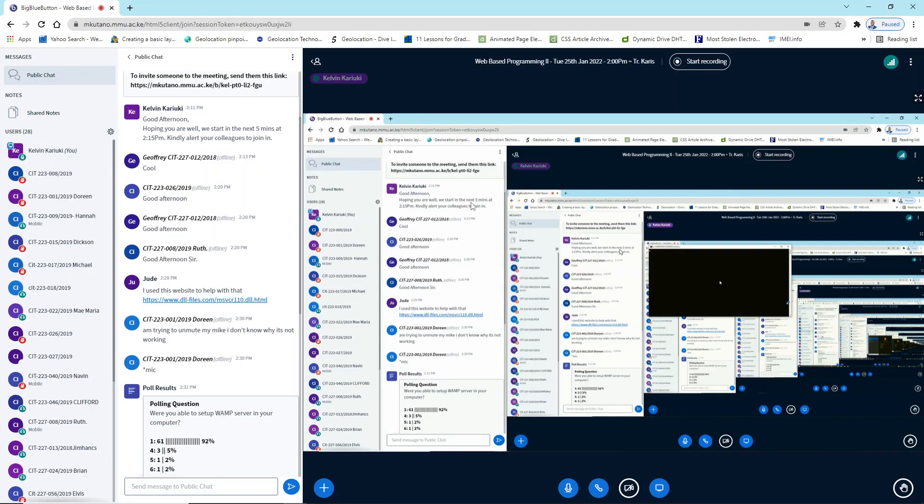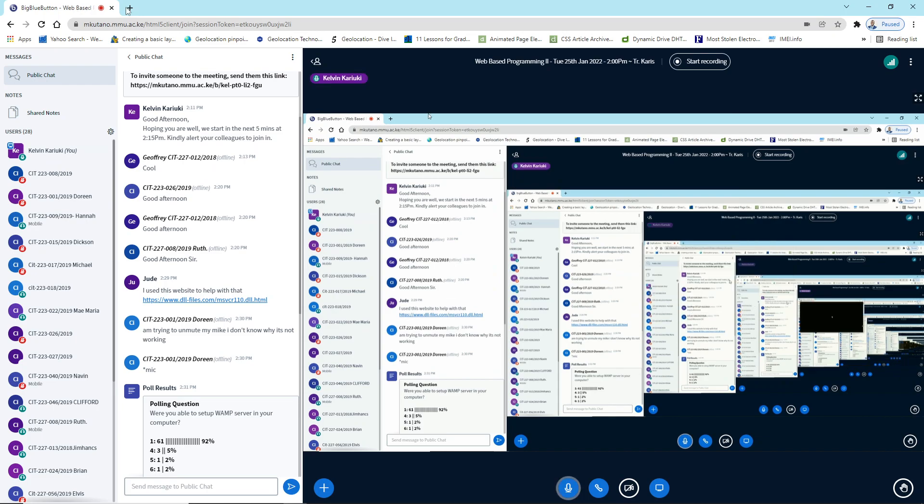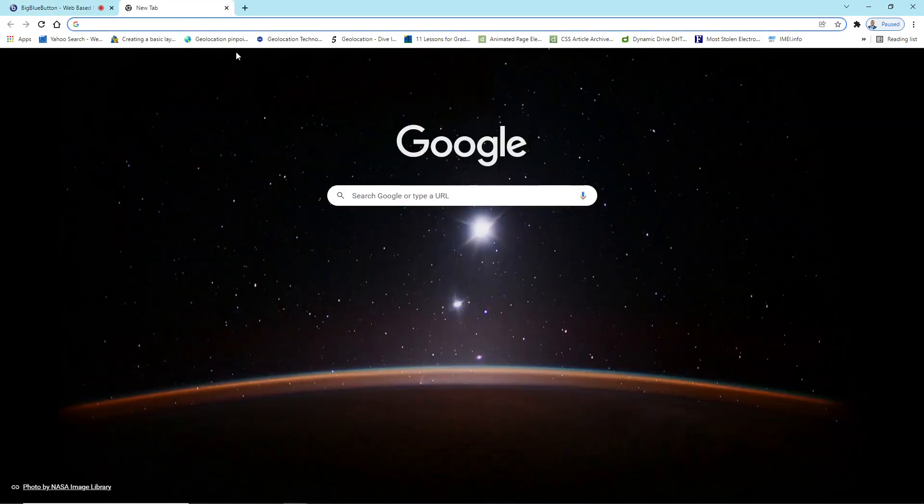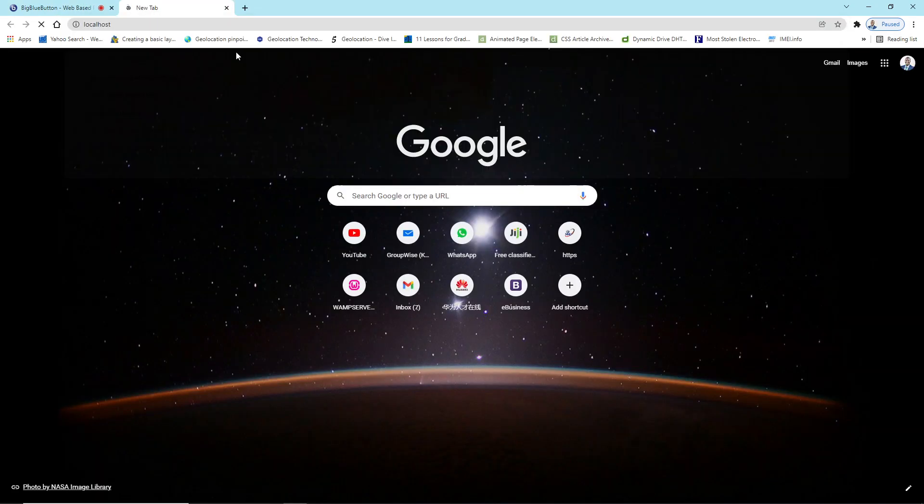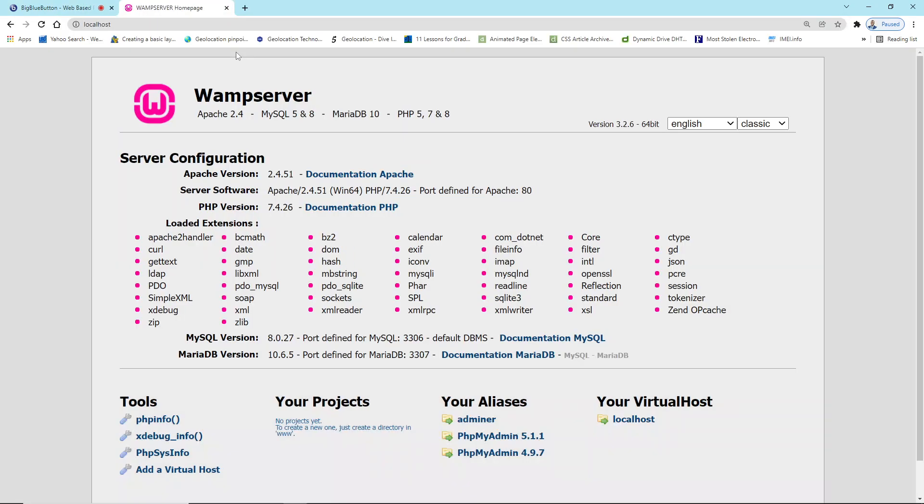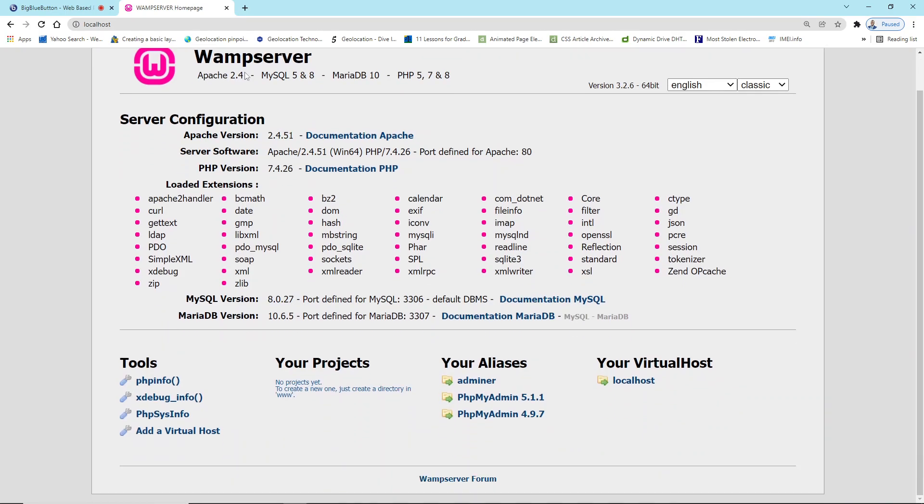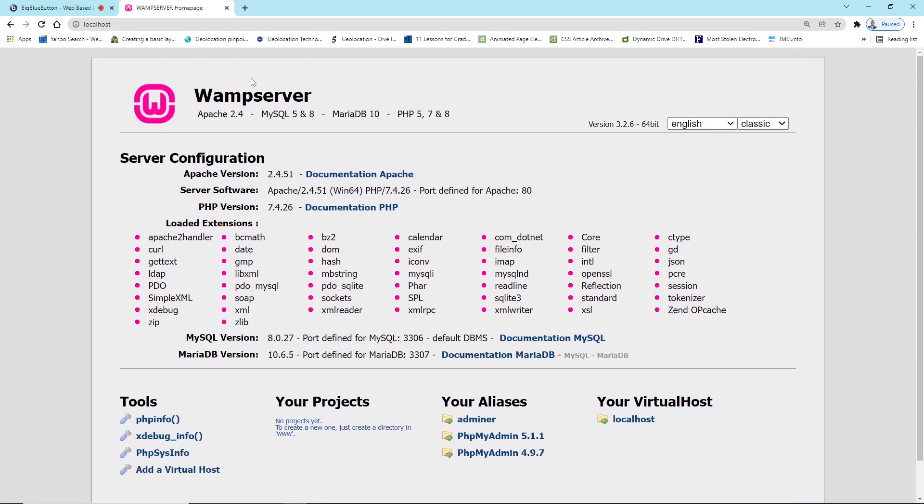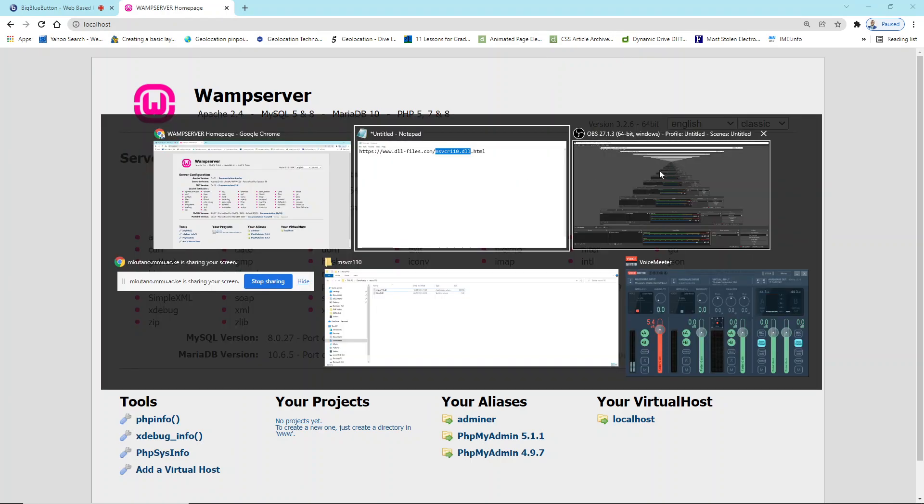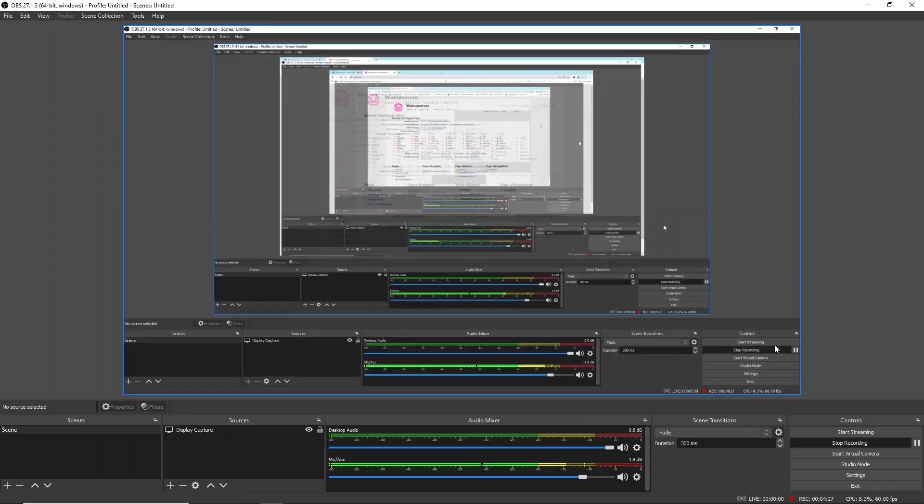So if I restart WAMP—okay yes, so you can see now WAMP runs without any error message because the dll file that was missing has been installed. So that's how you sort out that error. So please try it out and let me know whether you are able to also solve that problem.